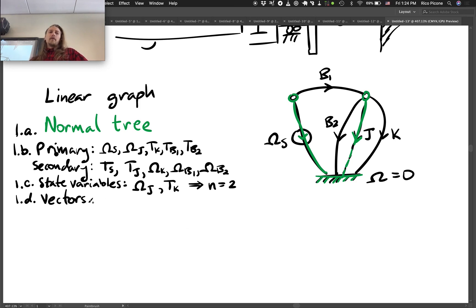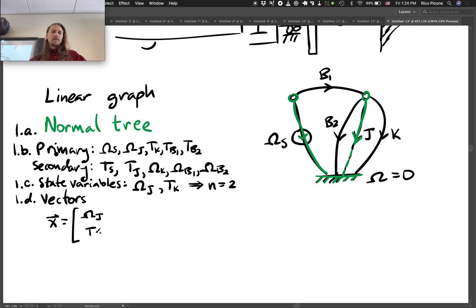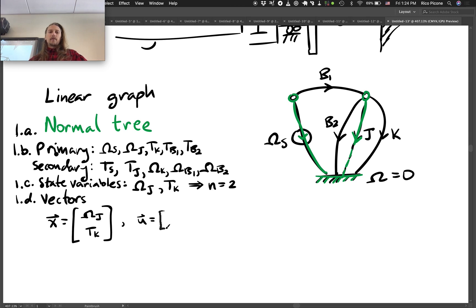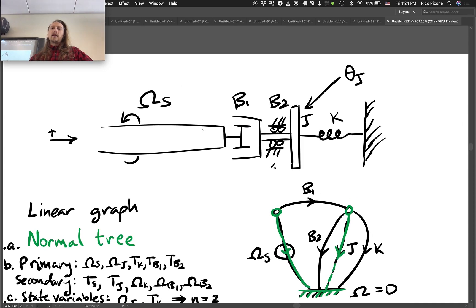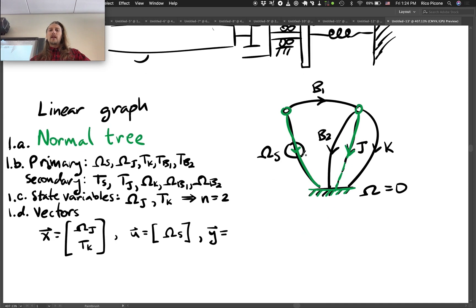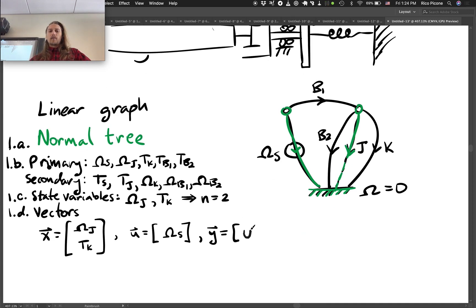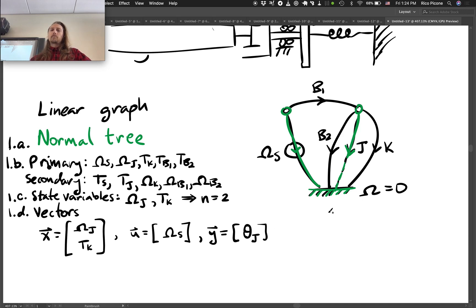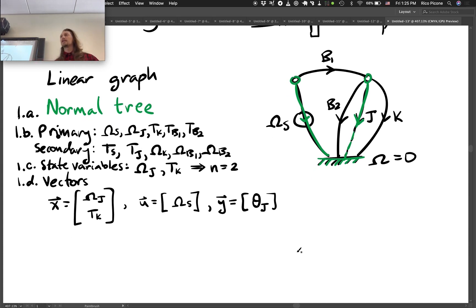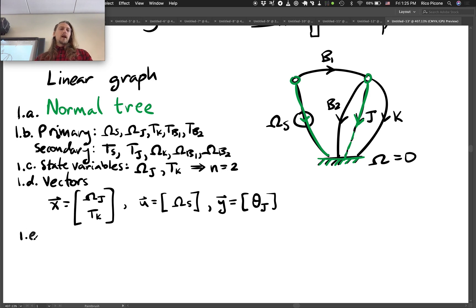Vectors: the state vector x is just the state variables we've chosen — omega_J and T_K. The input vector U has only one input, so it's just omega_s. The output y is the angular displacement theta_J. We'll need to figure out how to express that in terms of state variables and inputs — and there is a way to do that in this case, so that'll be fine.